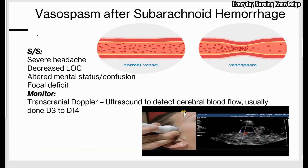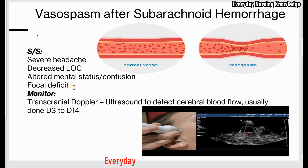What are the signs and symptoms a patient may experience with vasospasm? The patient may have a severe headache, decreased level of consciousness or altered mental status or confusion, and focal or motor deficits.